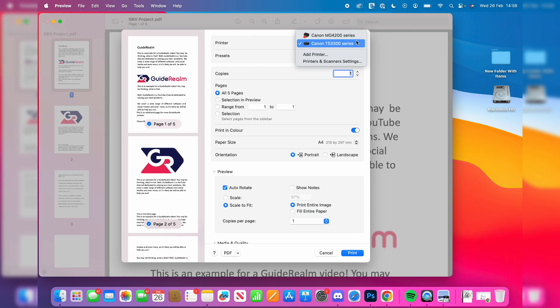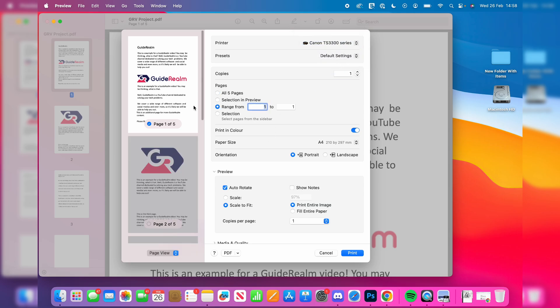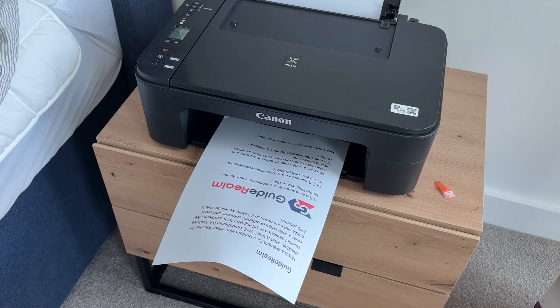At the top, make sure you select your printer and adjust the settings to your liking. In this case, I just want page one. There are other settings we can adjust as well. Then press print at the bottom.